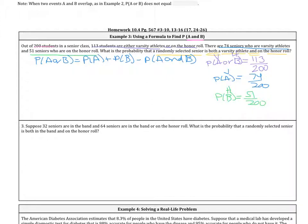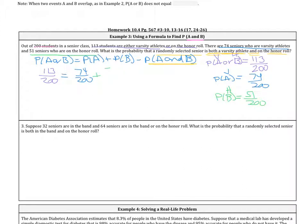Let's substitute what we know. We're trying to find the probability that a senior is both a varsity athlete and on the honor roll. The probability of A or B is 113 out of 200, probability of A is 74 out of 200, and probability of B is 51 out of 200. To isolate P(A and B), we add it to both sides and then subtract 113 over 200.